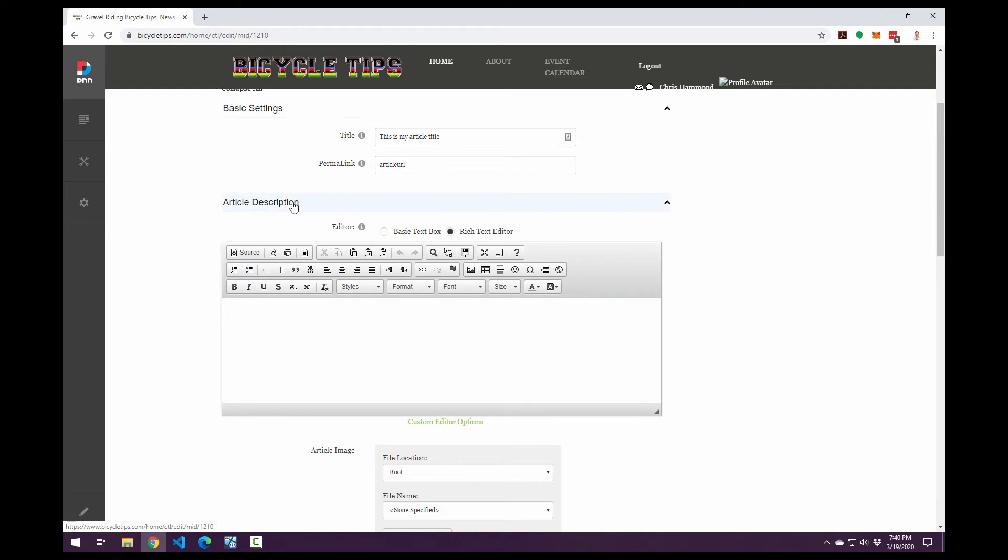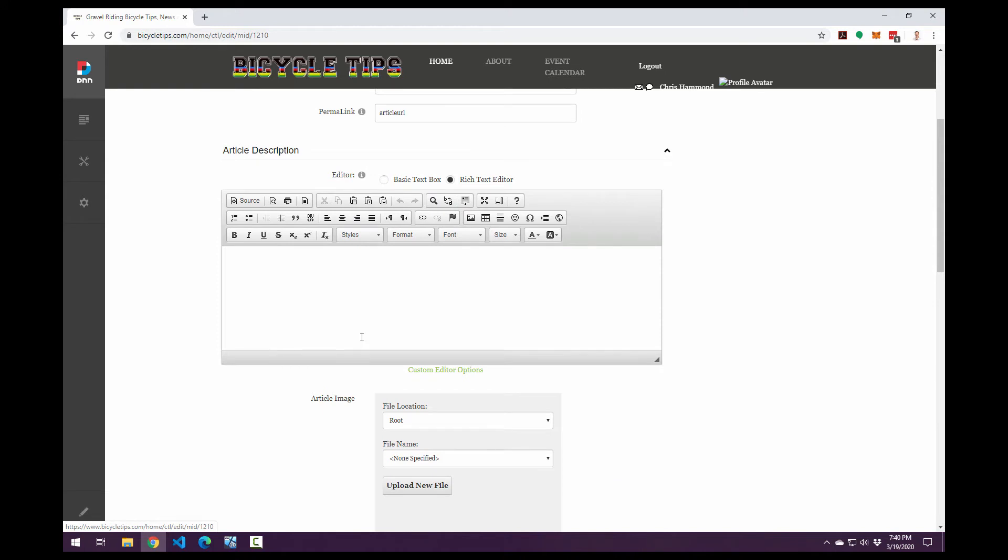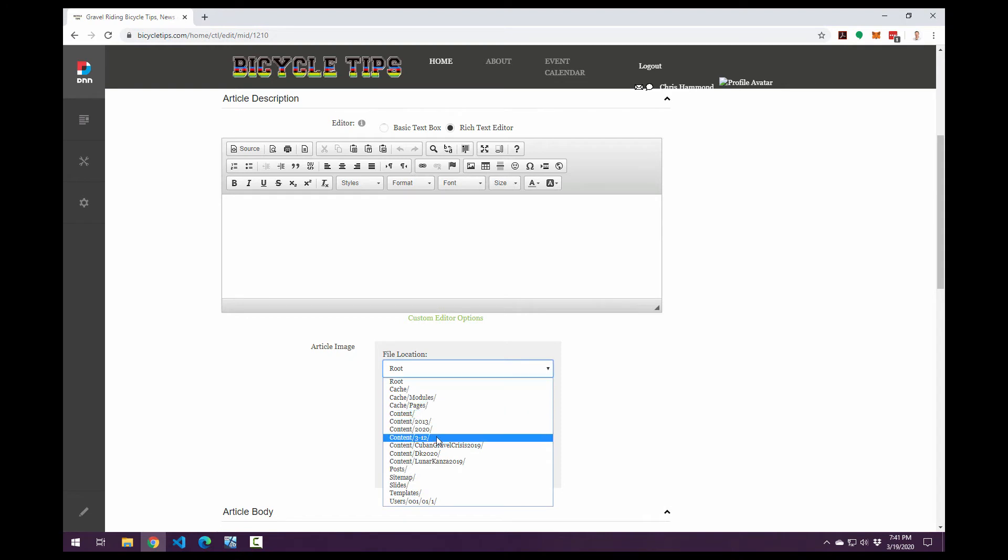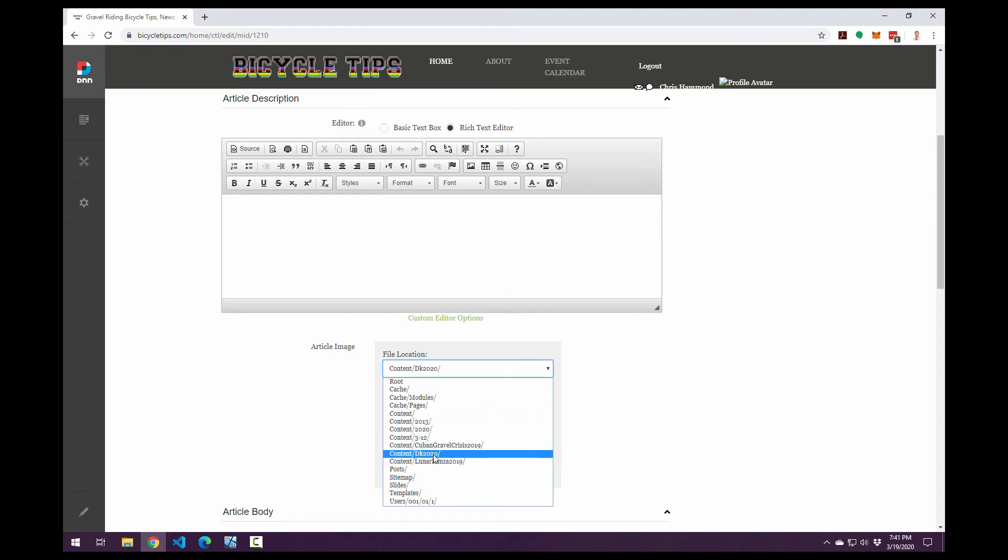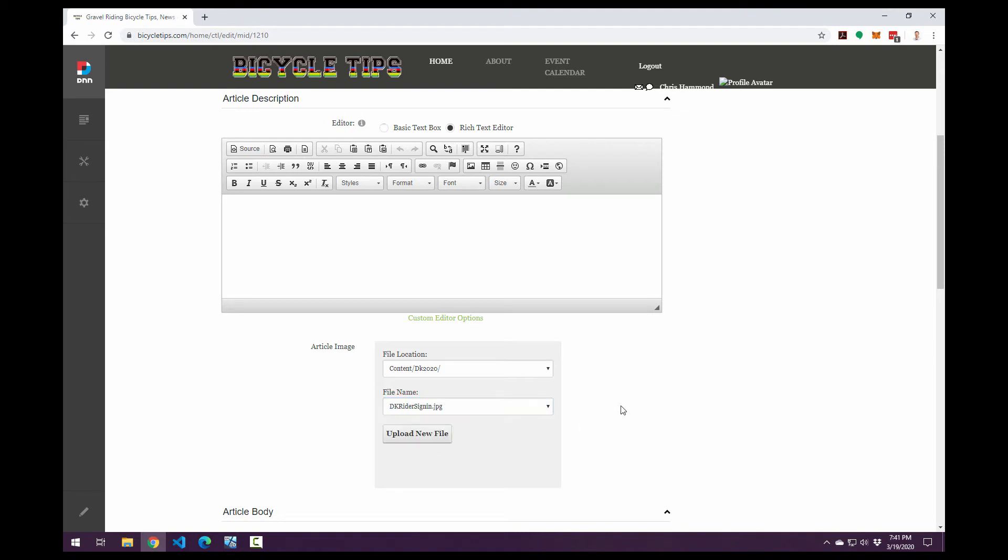From there, we have a rich text editor for our article description. Now on the flexible display type that we saw earlier, it will show the title and the article description kind of above or on top of that particular thumbnail or article image. If we scroll down, we do have an article image selector here. It uses the standard DNN file selector. We can choose a folder. And then we can choose a file or an image from within that folder. And if we continue down, we get into our article body, another rich text editor here in which we can provide the content for our article.